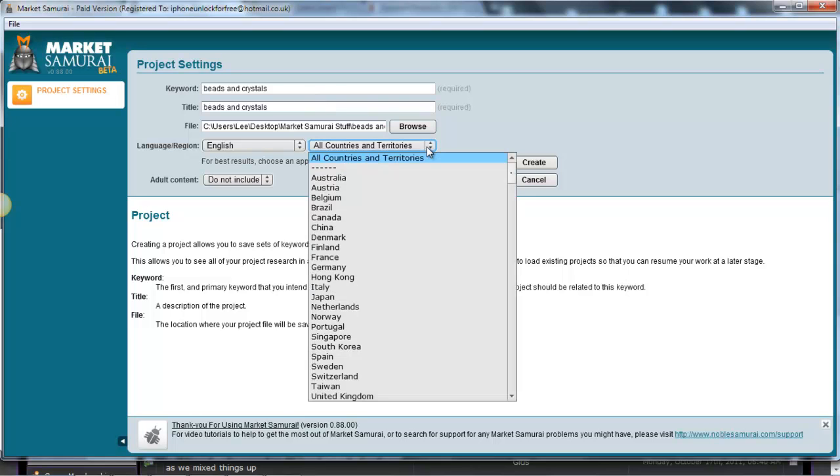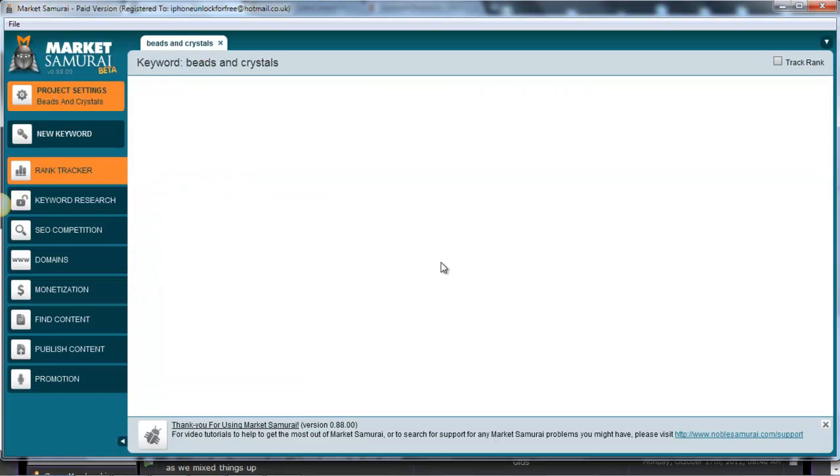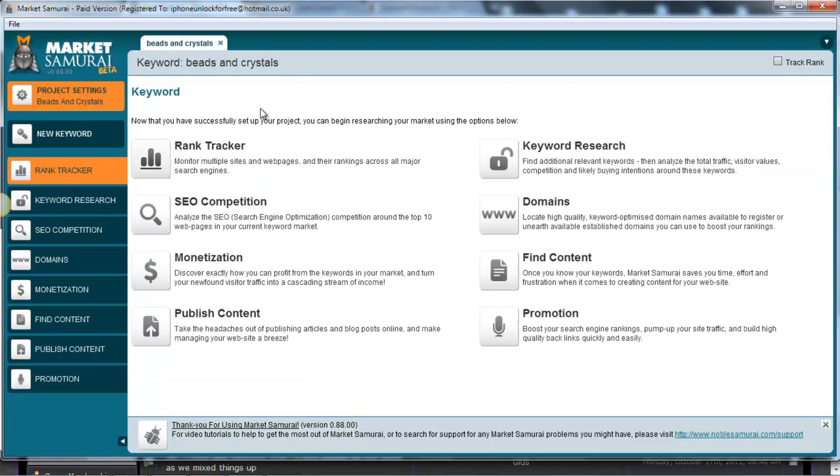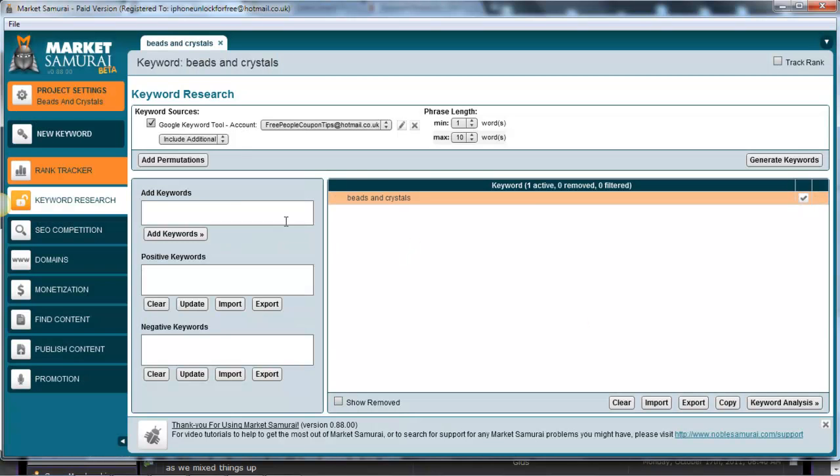Now obviously you've got the chance to change over to your country if you choose to, but today we're going to go for All Countries and Territories. Of course if you need to, you can change that. So all I've done is put the keyword in and basically hit start, and then I'll go to the keyword research on the right hand side.